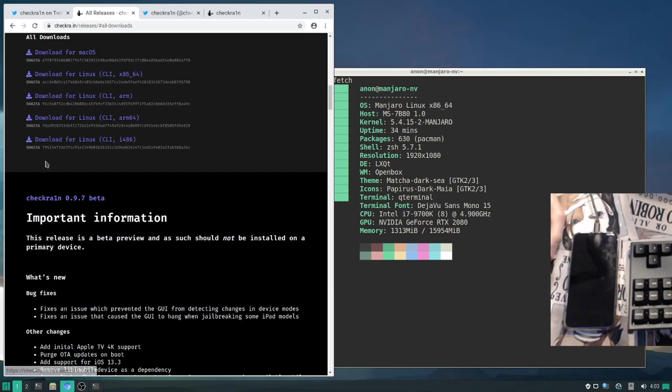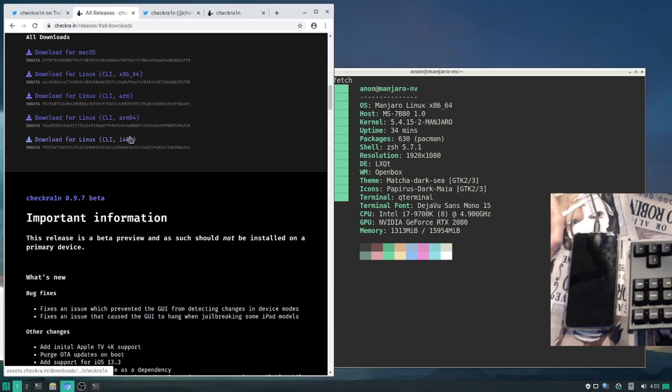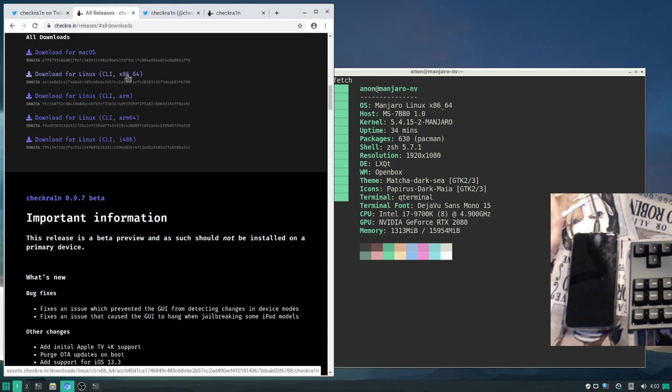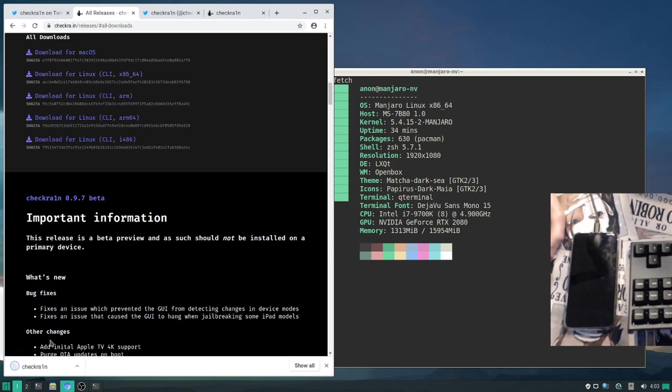So you can get that by going here to download. It's available for AMD 64, 32, ARM, and ARM64. I'm on a 64-bit processor, so this is the one for me. I'll be downloading this.